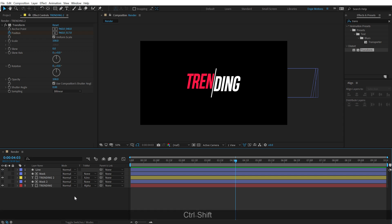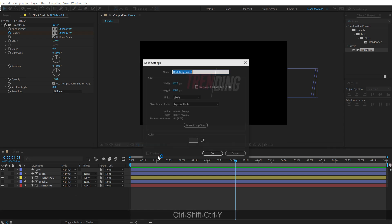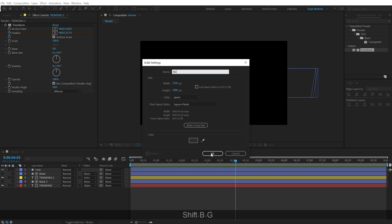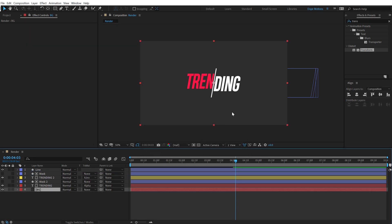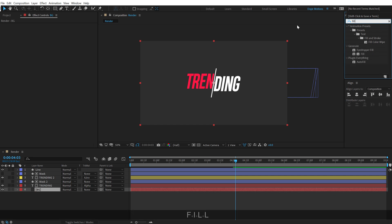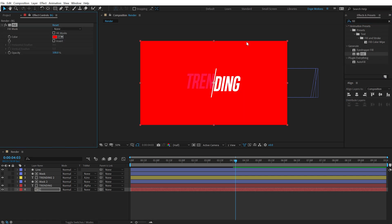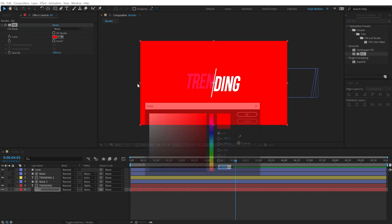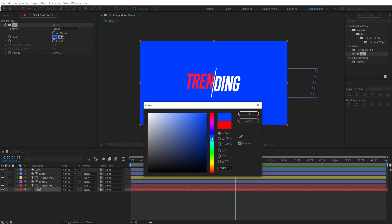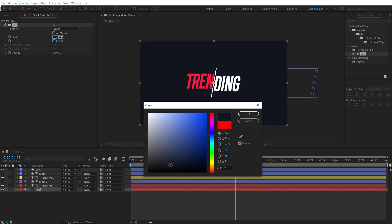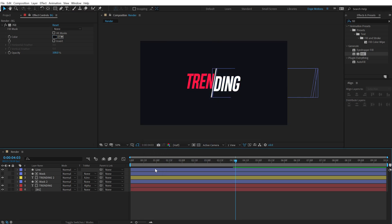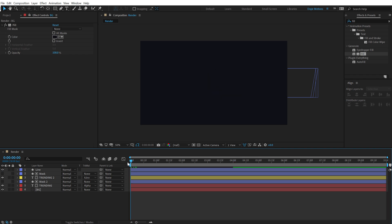I can also add a nice background if I want to. So let's call this BG. Hit OK. Drop that below. Go into effects and preset and type in fill. Let's double click. And let's add a nice darkish blue color to this. And there we go.